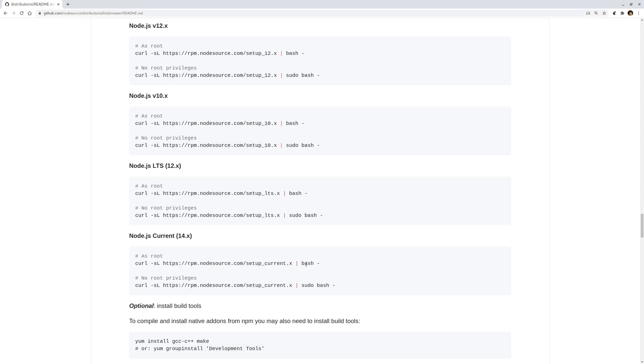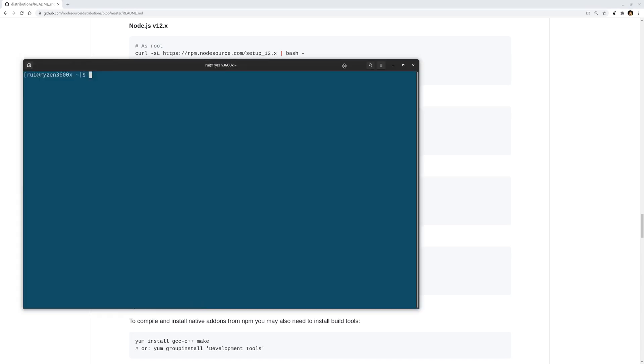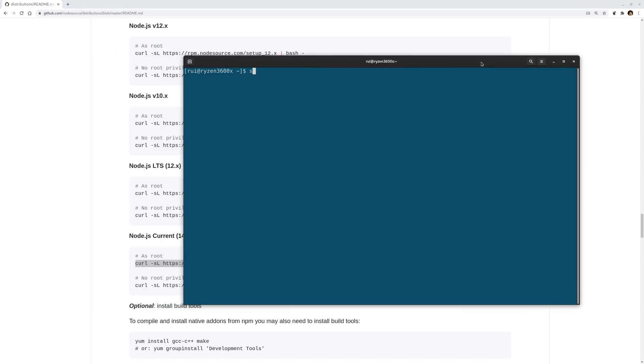So execute this line of code, then sudo dnf install node.js. The reason I do not want to use the package manager is that if you install Node.js with the package manager...